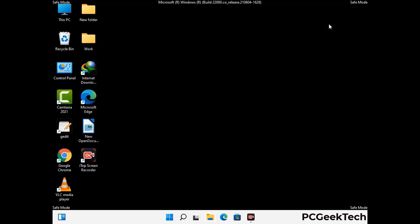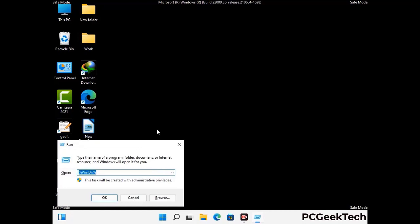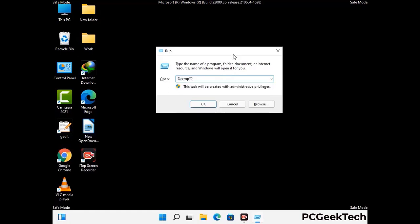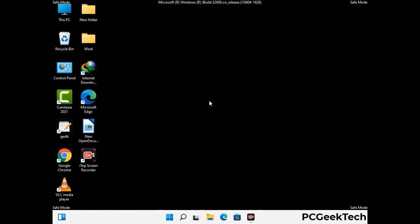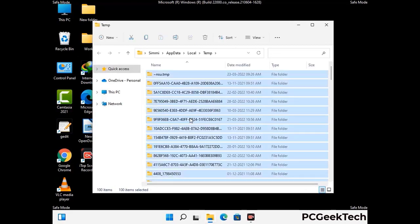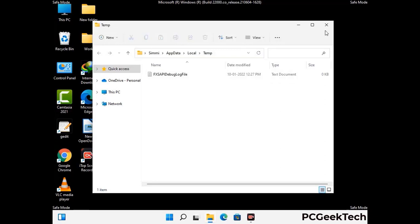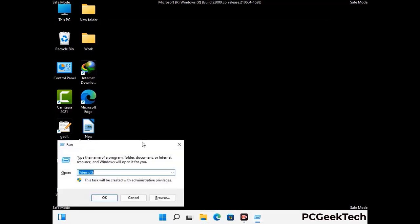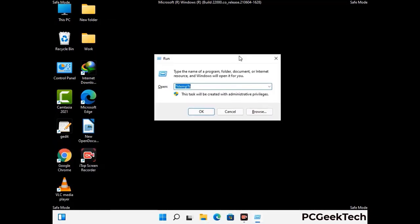Again press Windows and R together to open the Run box. Type in %temp% and press OK. Select all the files and folders and delete them completely from your system. Again press Windows and R, type in temp, and press Enter to clear that folder as well.